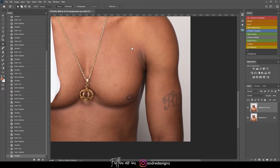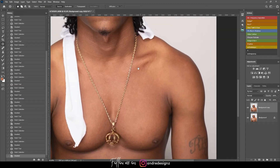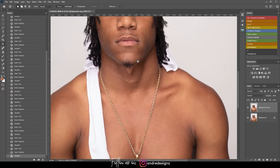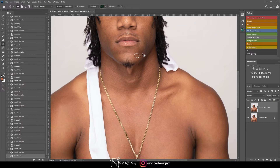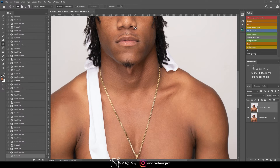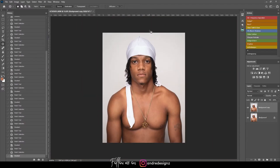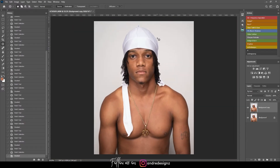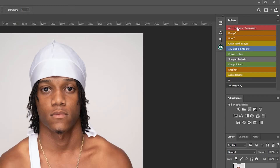Removing blemishes from the skin is where the retouch process actually starts. If you don't remove the blemishes it makes no sense to retouch the image. I think I'm done with that, so the next step is to do frequency separation.